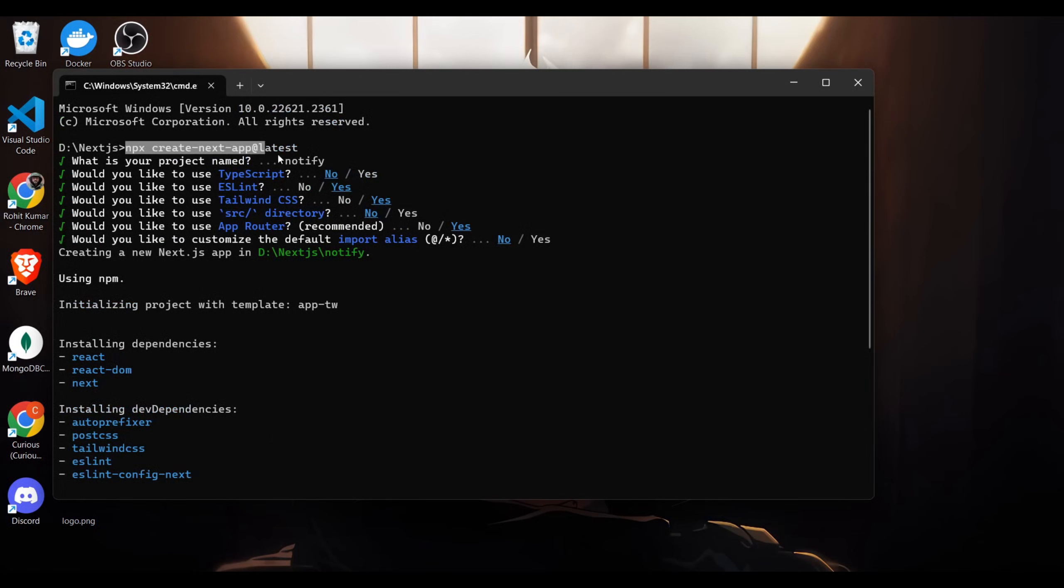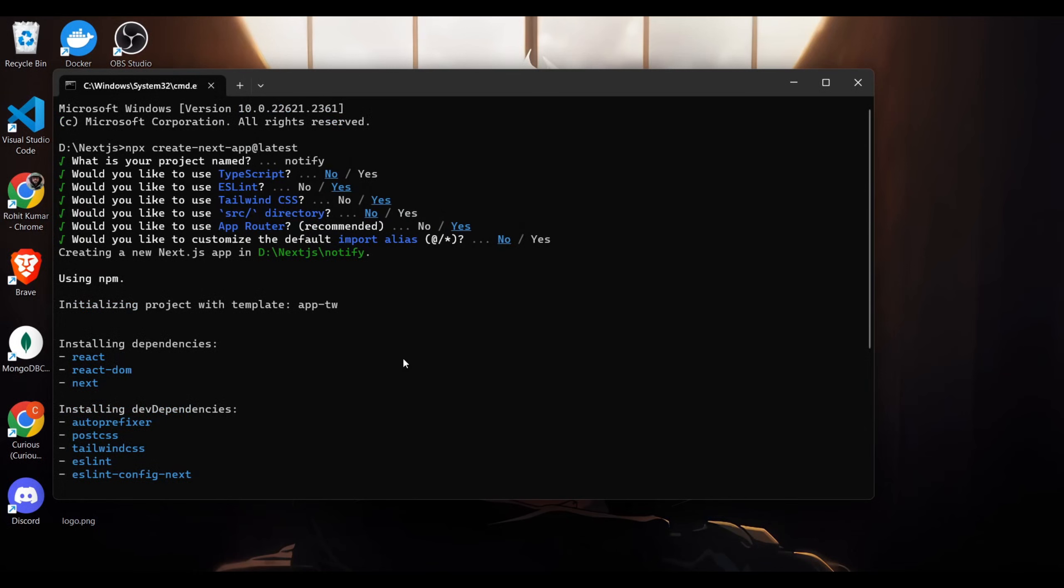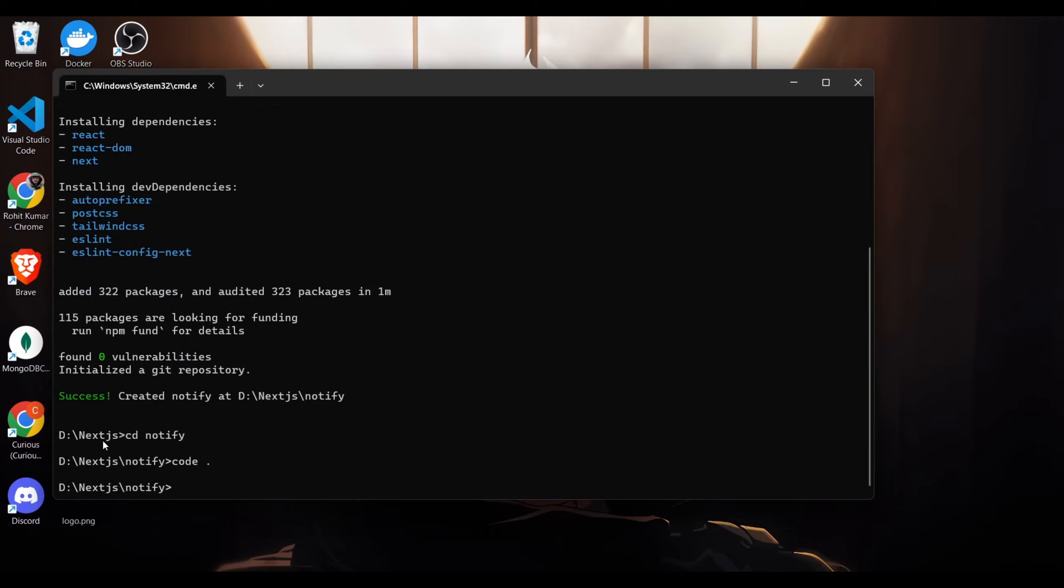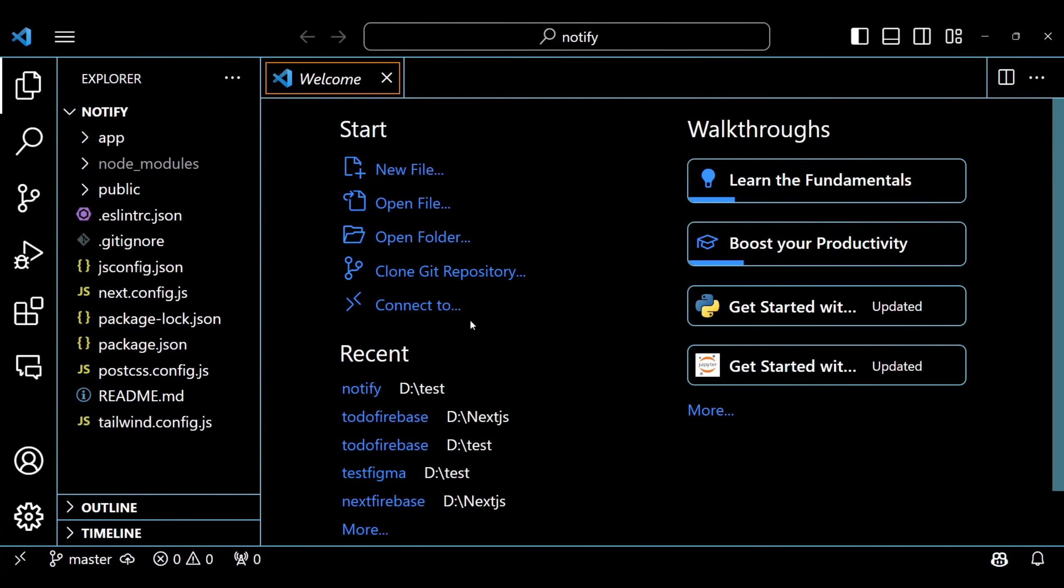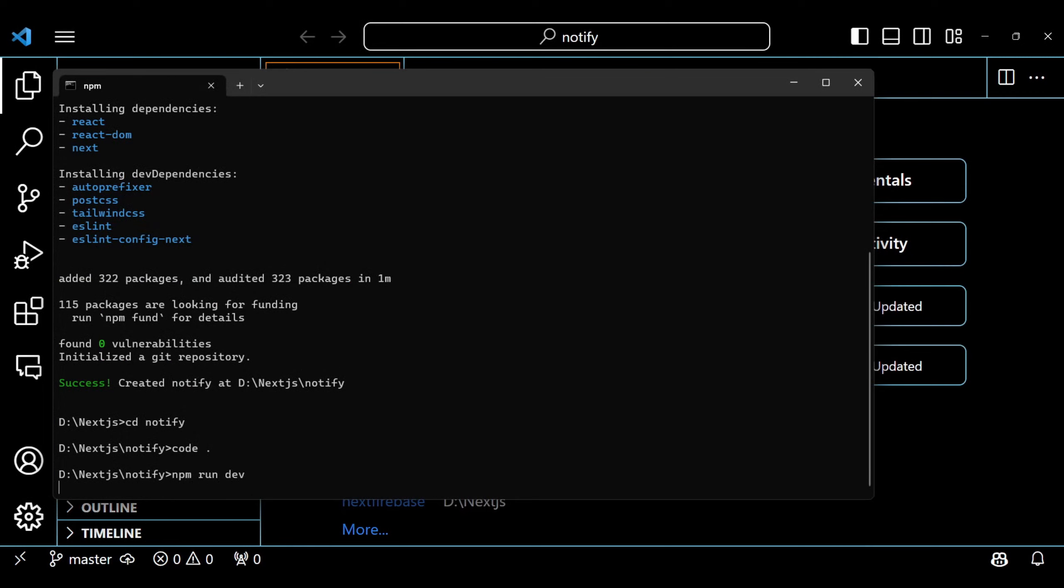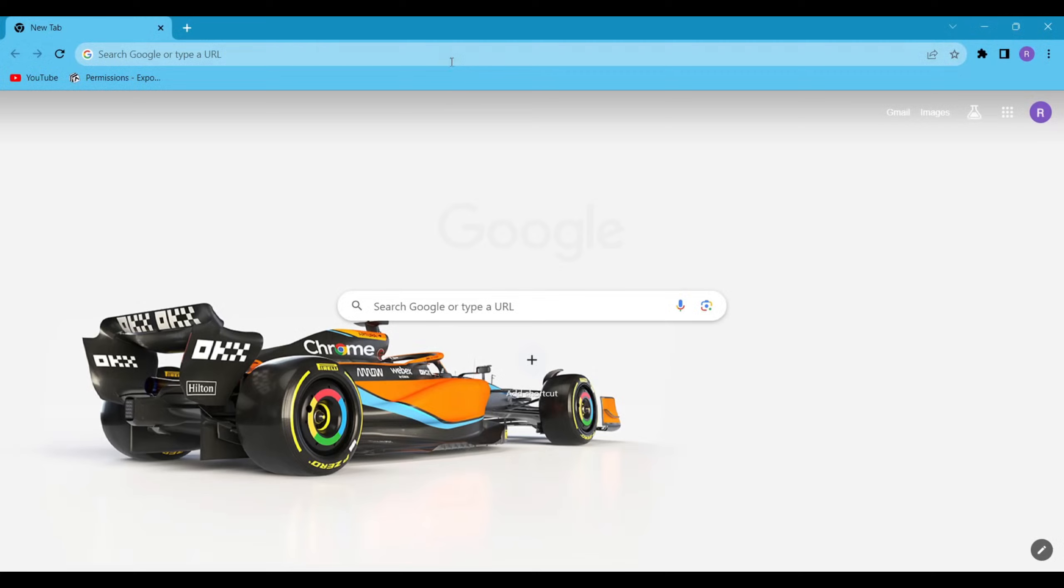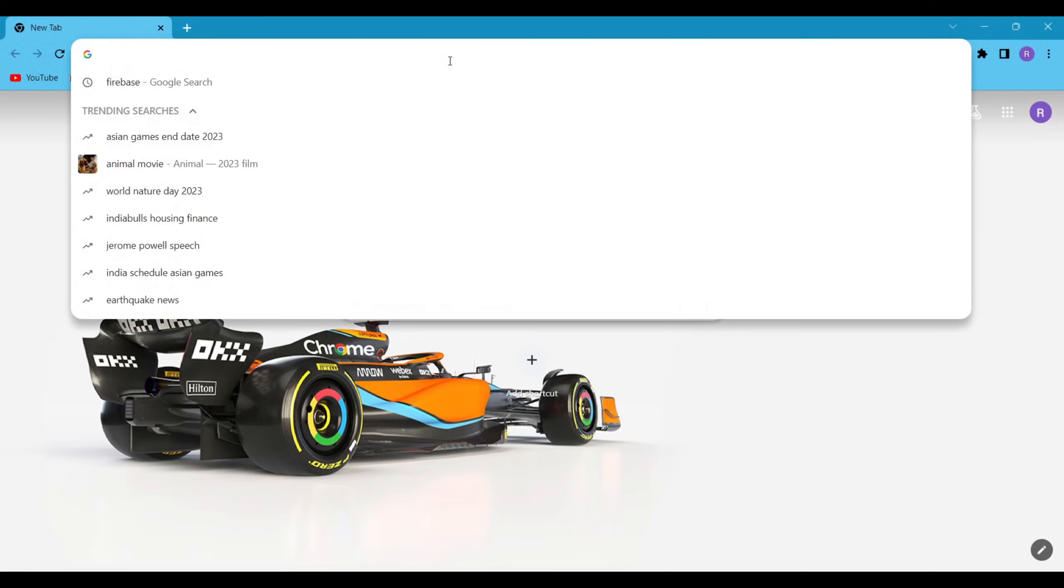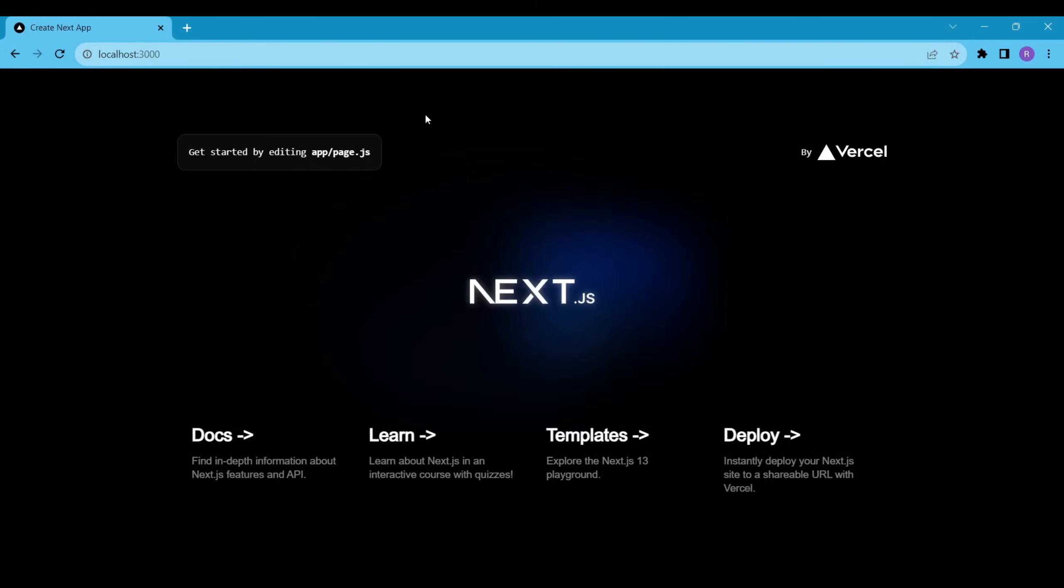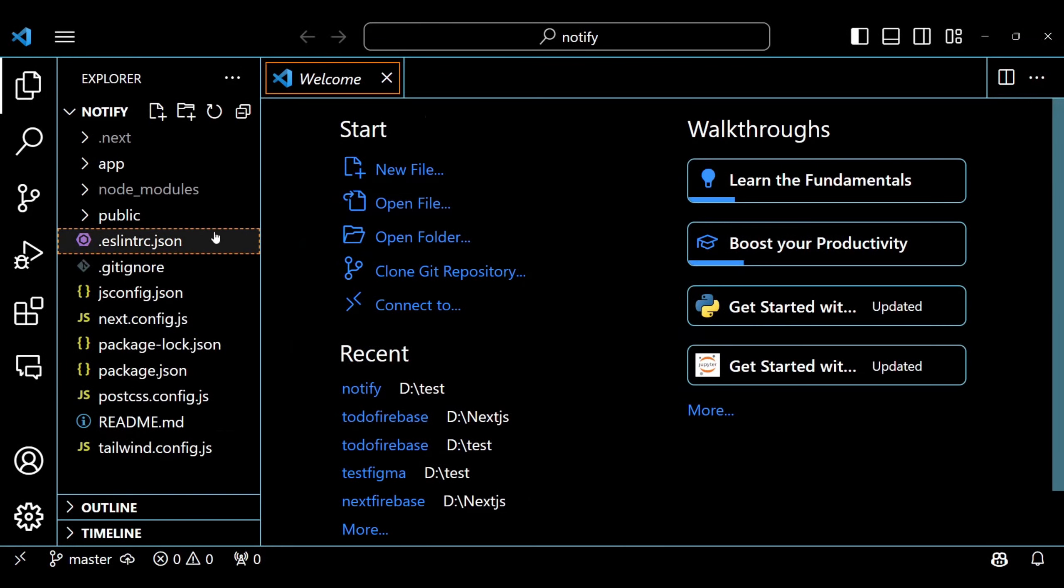I started a NextYes app and these are my default settings for this project. Next, I opened the app in Visual Studio Code, but before writing any code, let's run this project using the command npm run dev. Okay, this is the default rendering of the NextYes app.